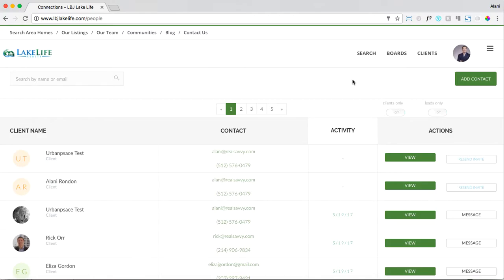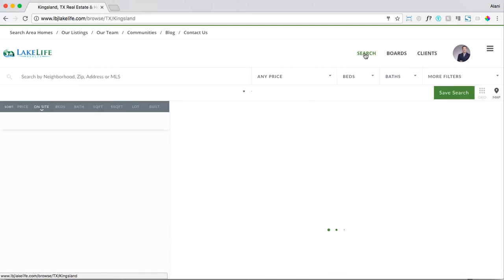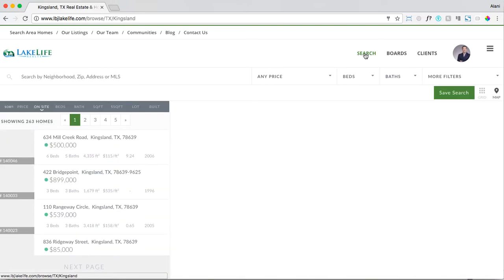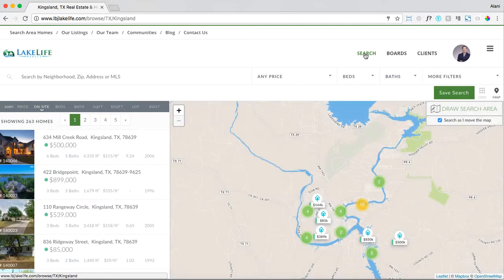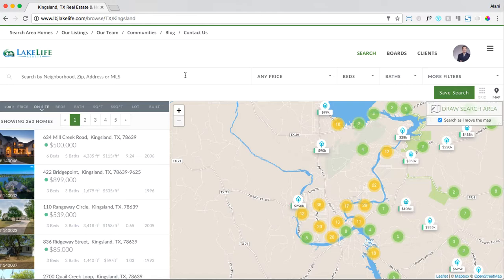Anytime you want to set up a search for your clients, always start from search. Click on search and now you can start entering the search parameters for your clients.